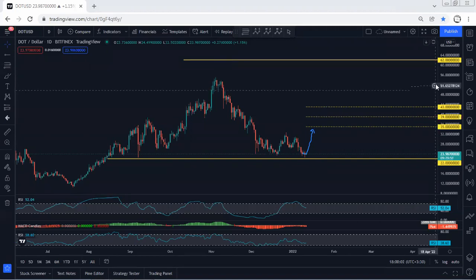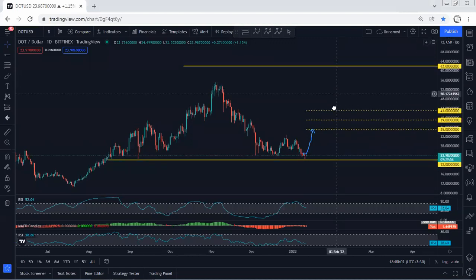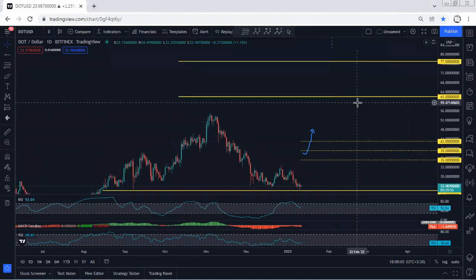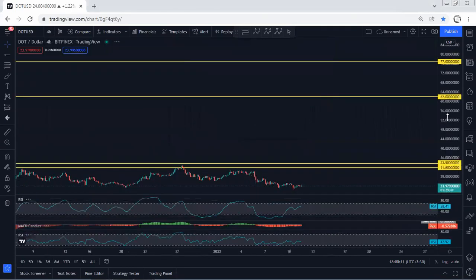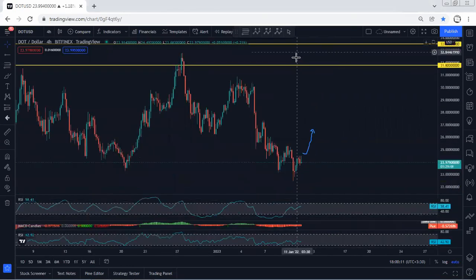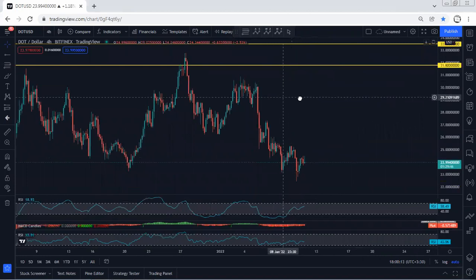Mostly I'm looking for a long-term target of 62, followed by 77. If we get any opportunity for buy, we'll take it. But based on the daily chart, we don't have any trade setup for buy at the moment.